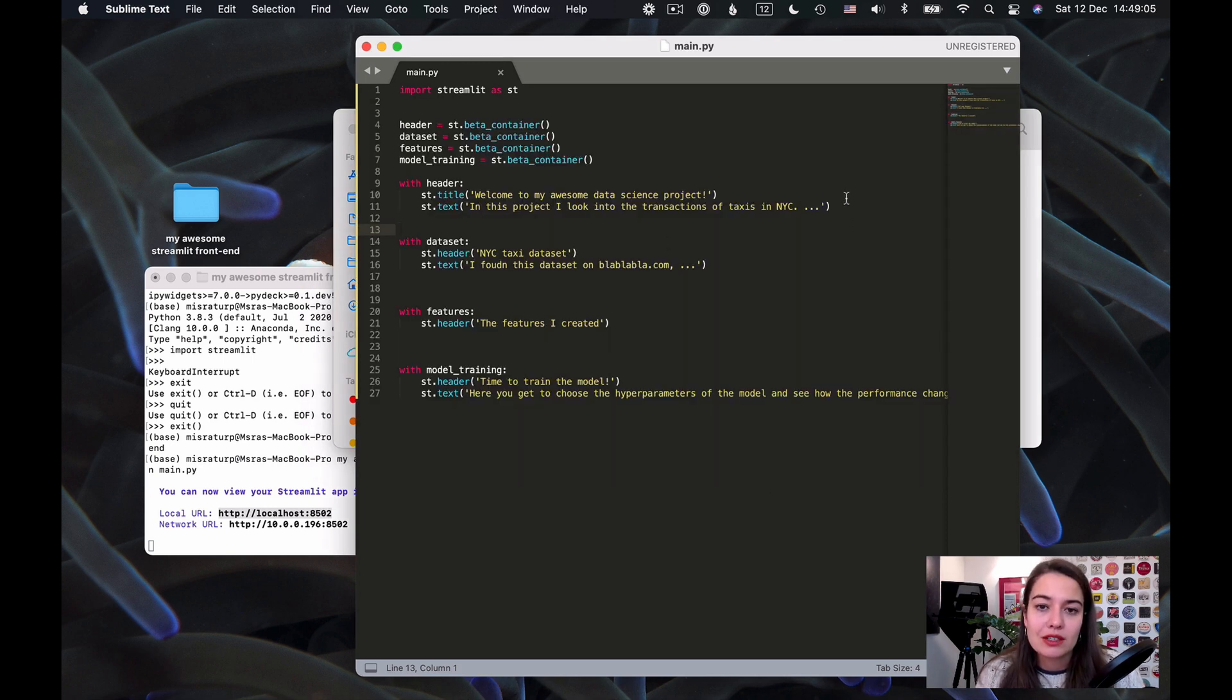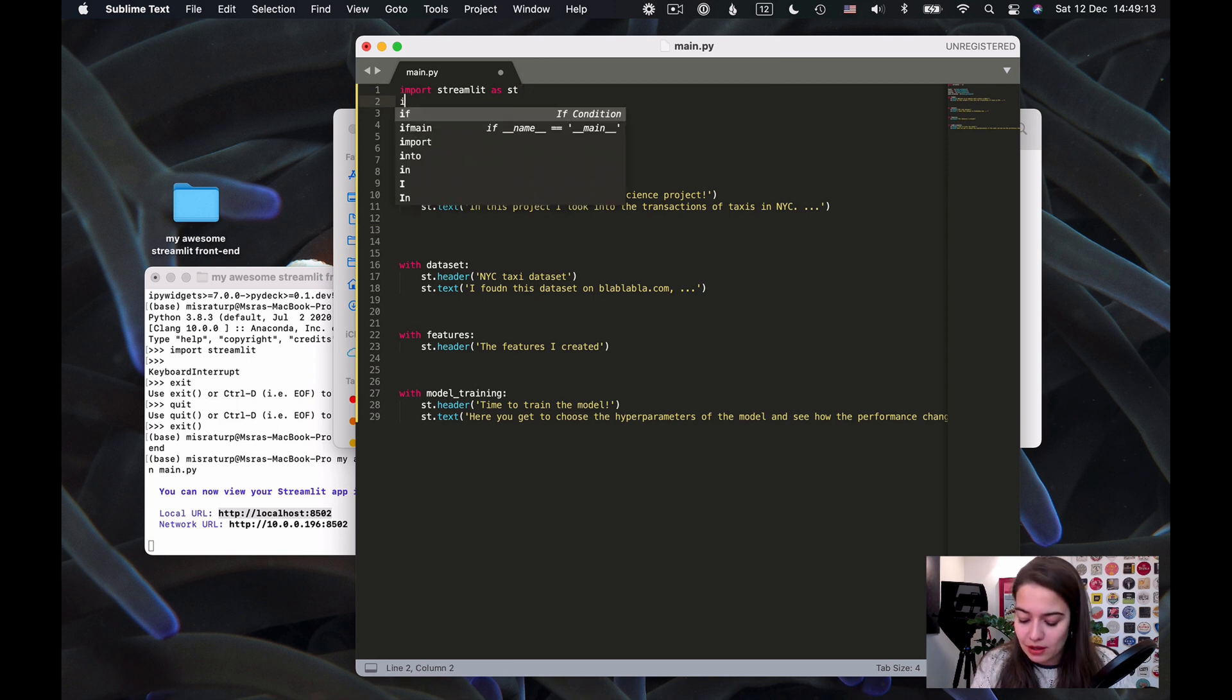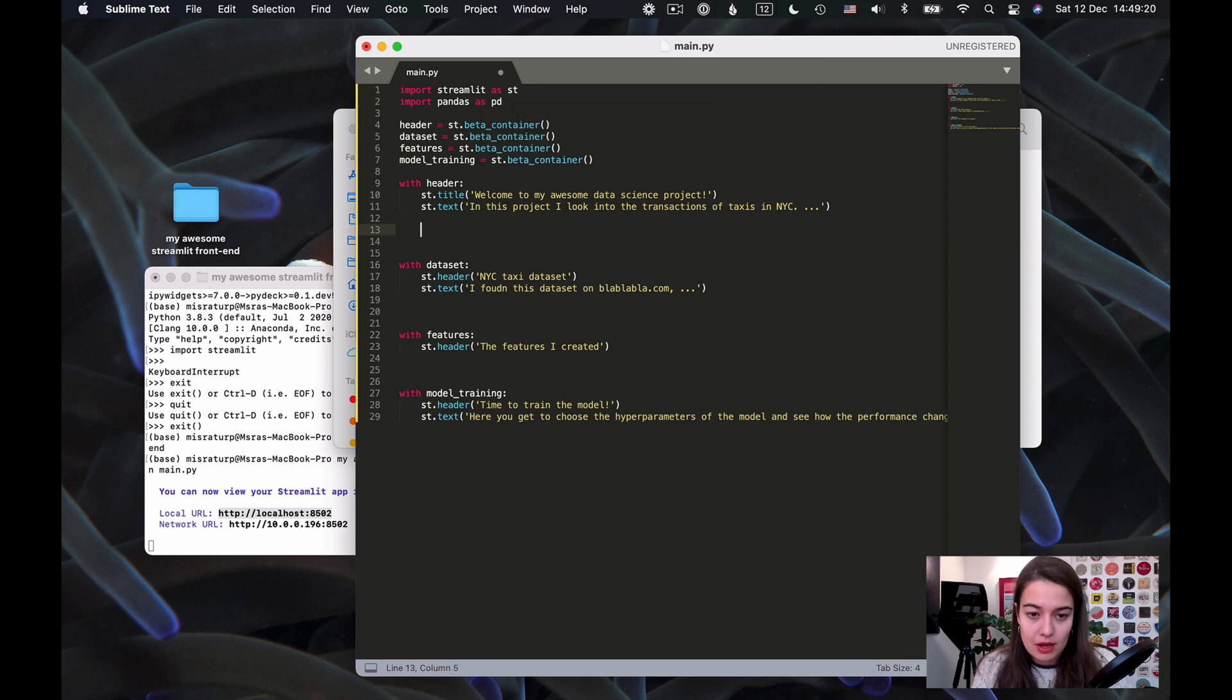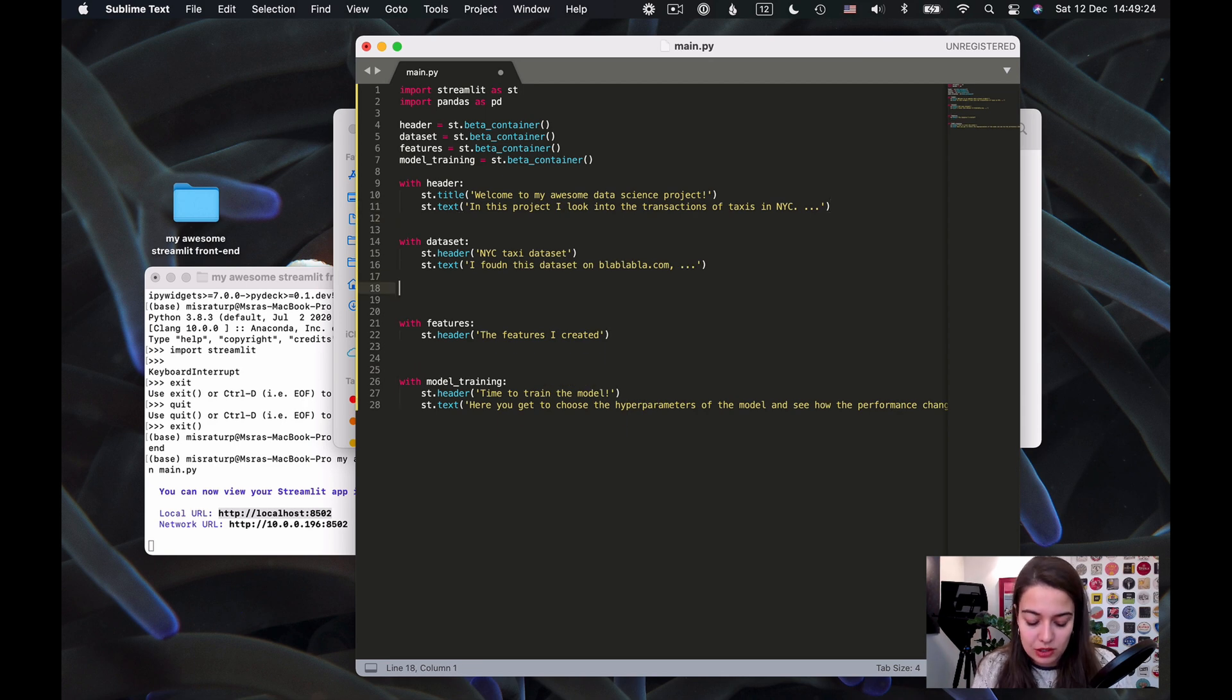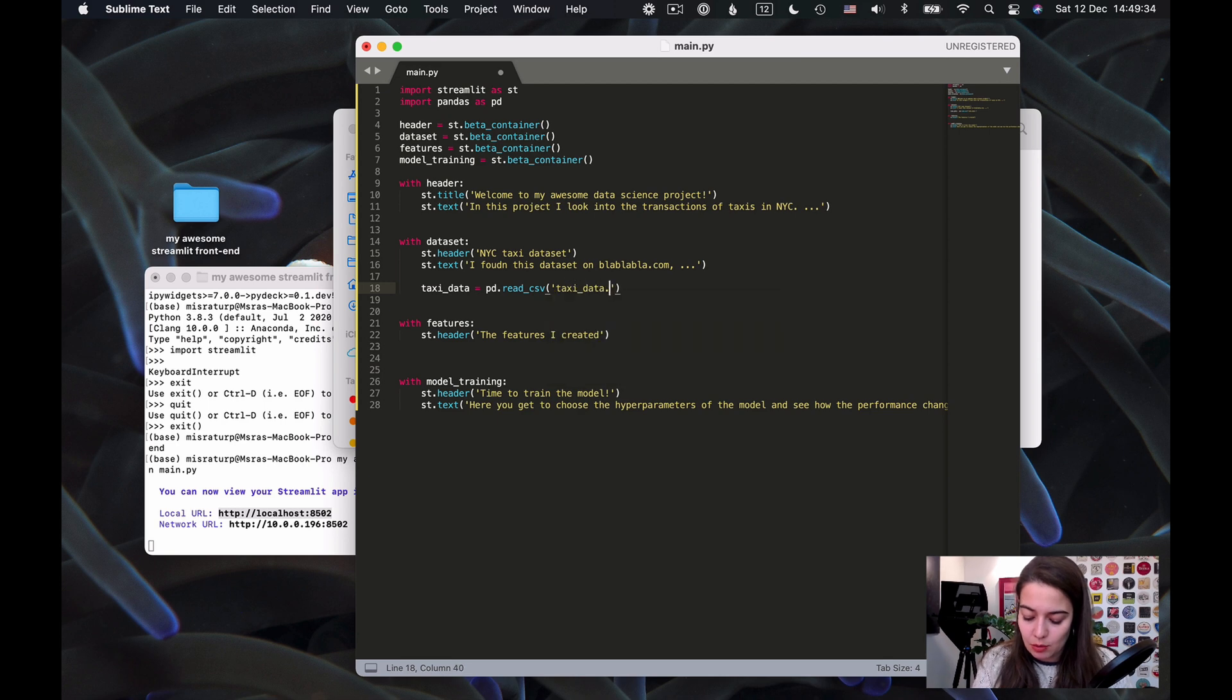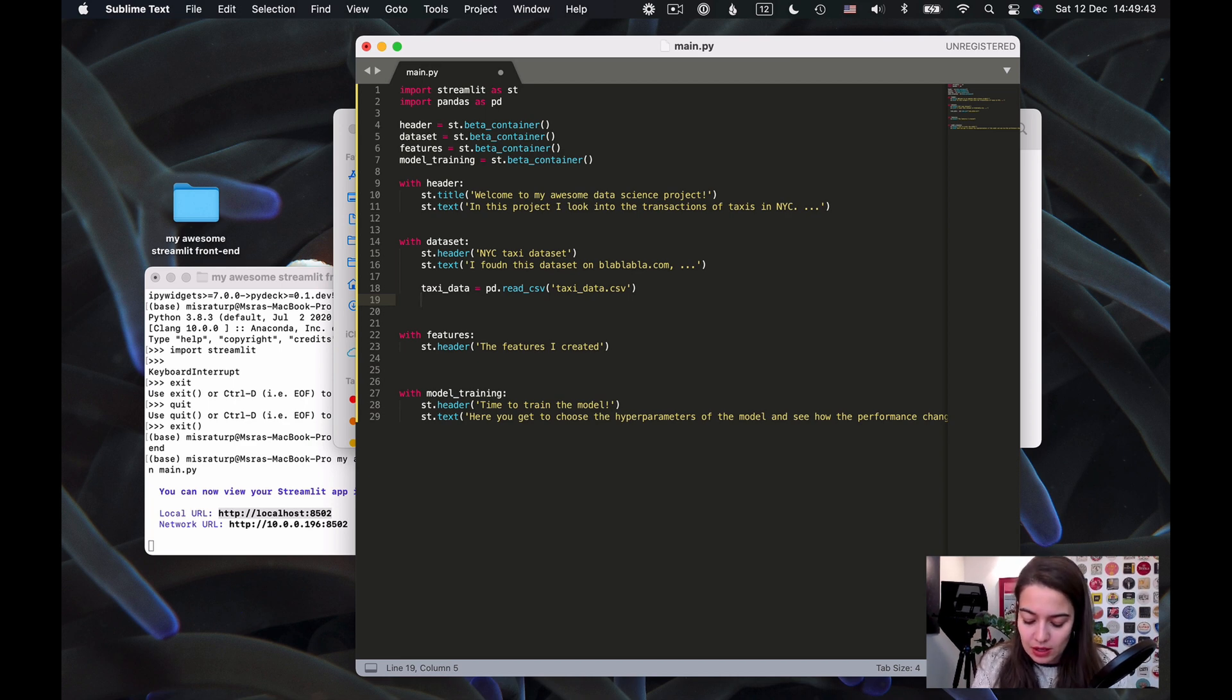What I want to do is to read it inside the Streamlit project, and it's basically like when you're working on a Jupyter notebook. It's very simple - of course I need to import pandas and I'm going to say here, maybe not in the header but more in the dataset section, taxi_data = read_csv. That's the name of my file, taxi_data.